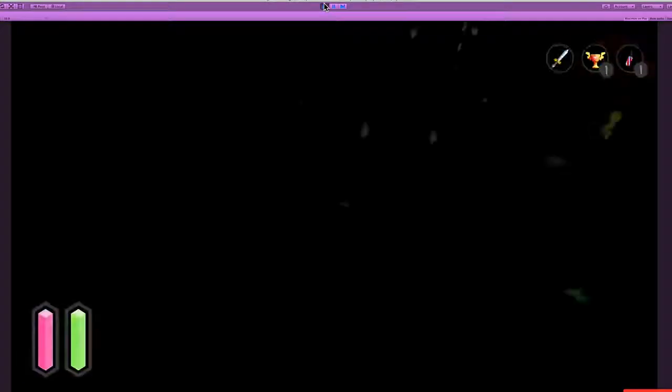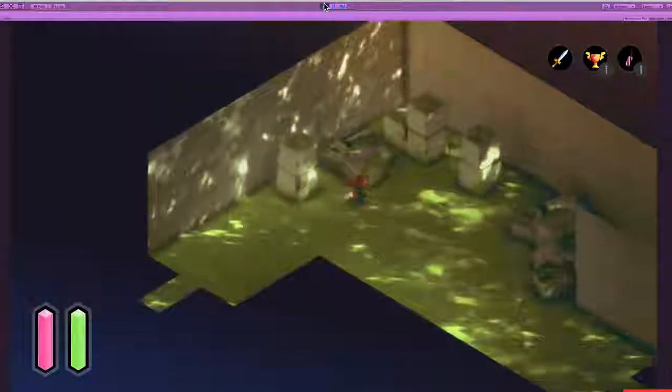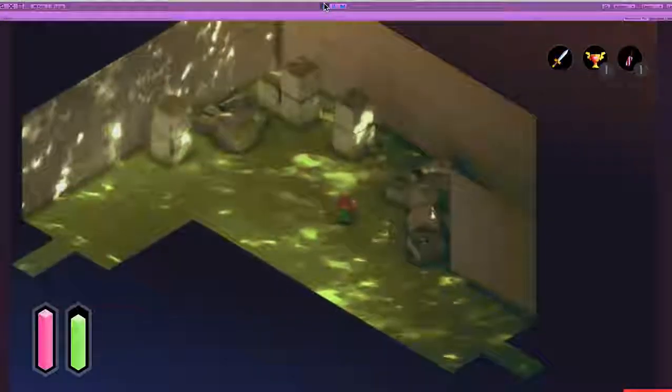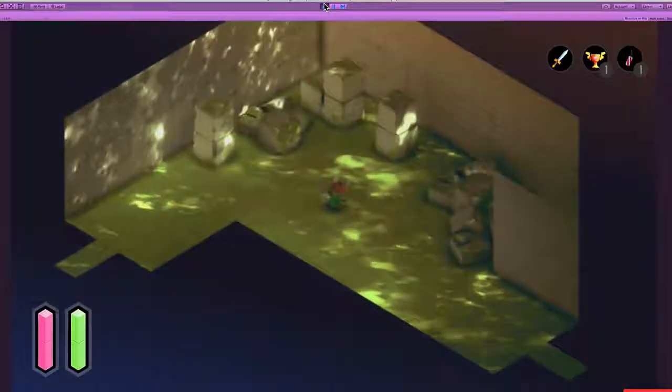So then we throw in a spawn point and we're good to go and that's how I make levels in Secret Legend with ProBuilder and ProGrids. Thanks!